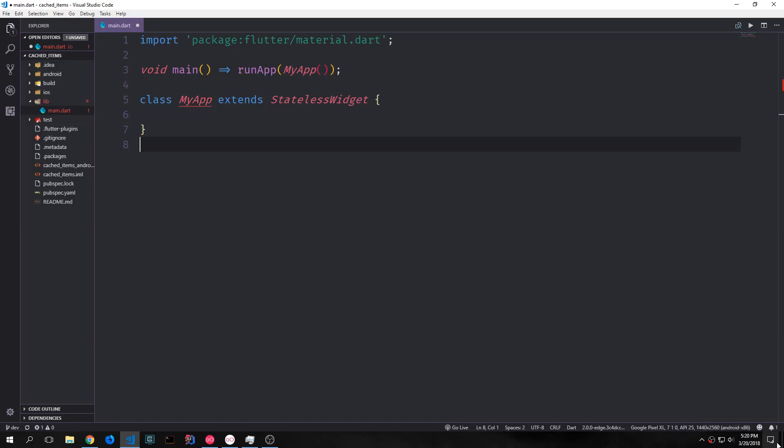Hey guys, welcome to another Flutter tutorial video. My name is Tensor. In today's video we're going to be talking about Flutter's shared preferences plugin. We're also going to be looking at dismissibles and we'll look at the flex widget and a few other things.